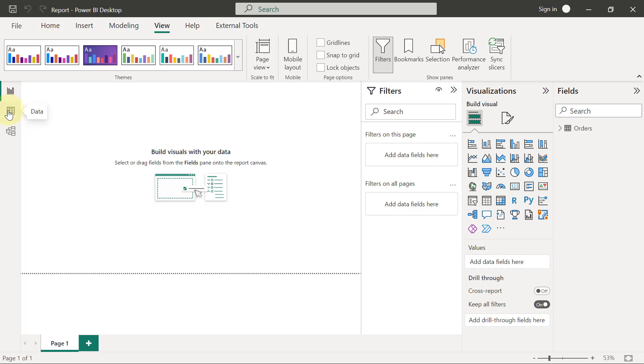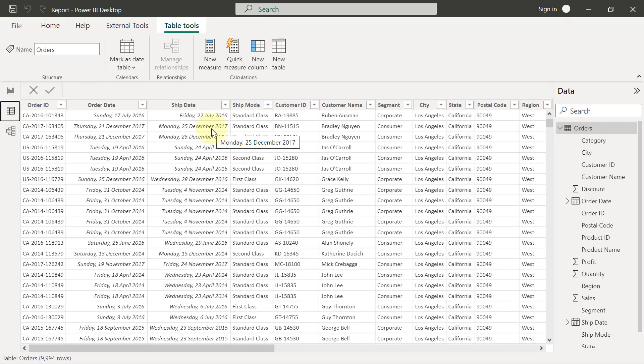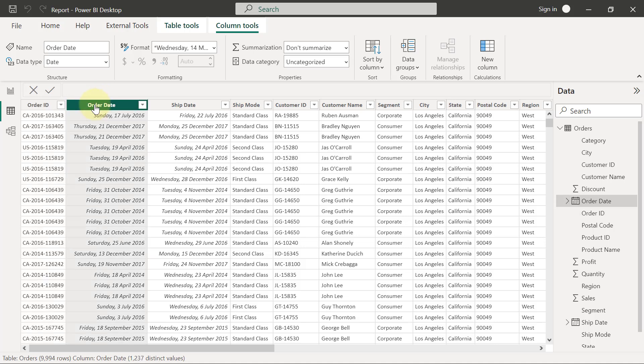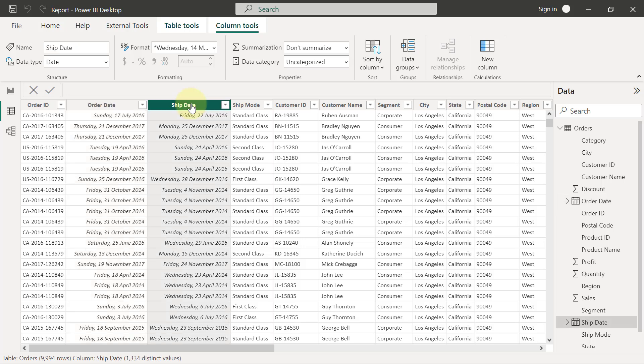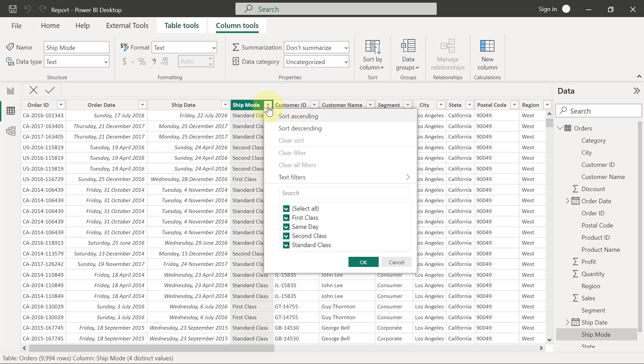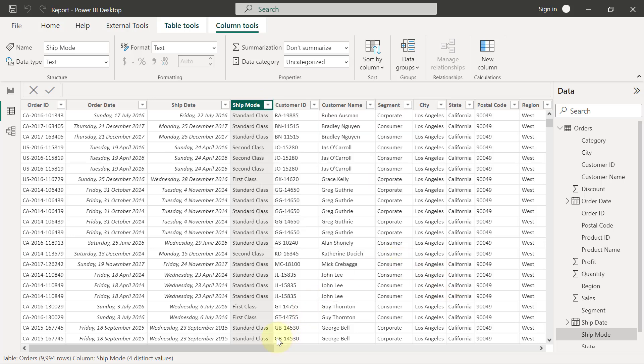So if I go over here to the data view, we have sales records that includes IDs of transactions, which is called order ID in this case. Then the transactions also record the date when the order happened and also the date when the shipment was made and the type of shipment that was used, which includes first class, same day, second class, and standard class.